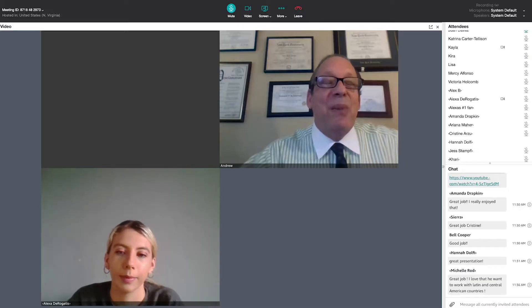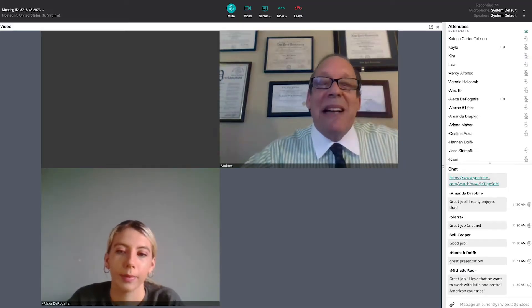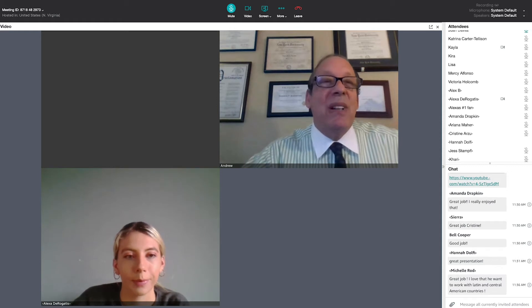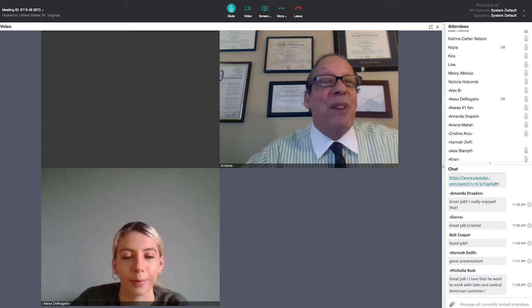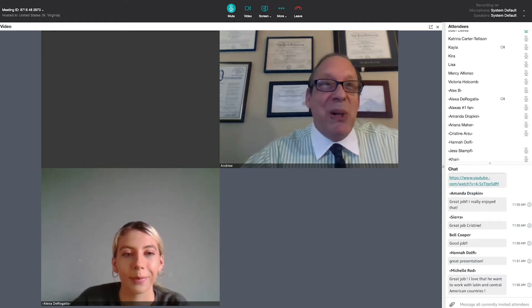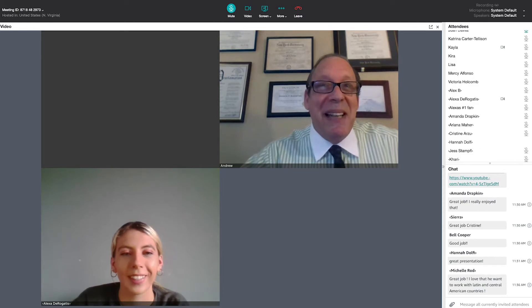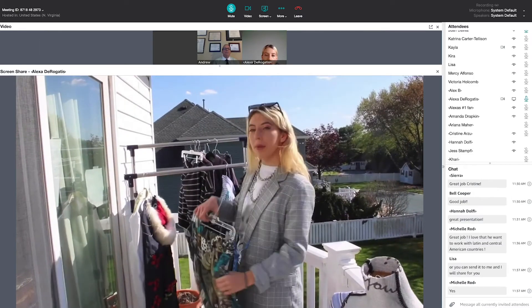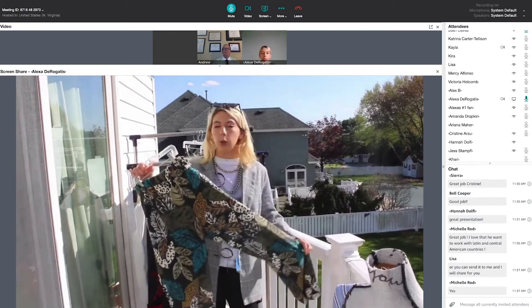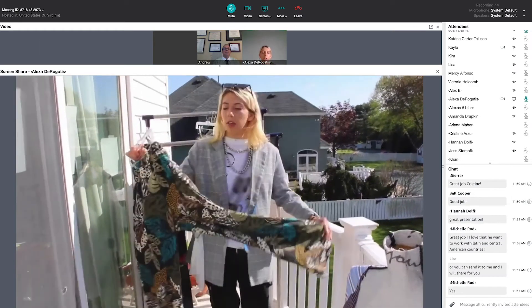So without further ado, we're going to turn it over to Alexa and showcase her new collection, her new brand, for the first time ever at Lynn University.